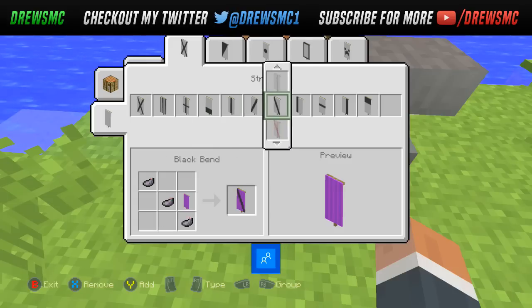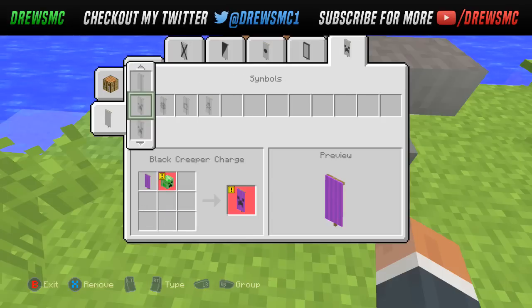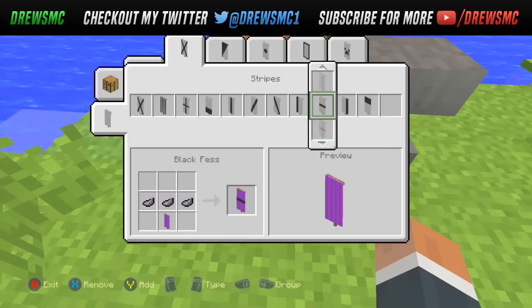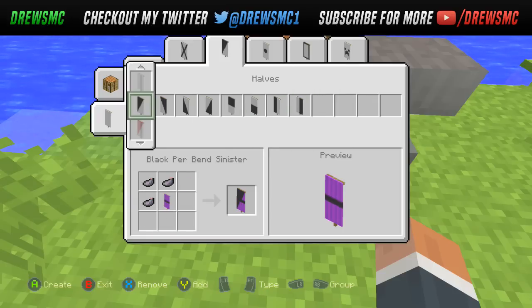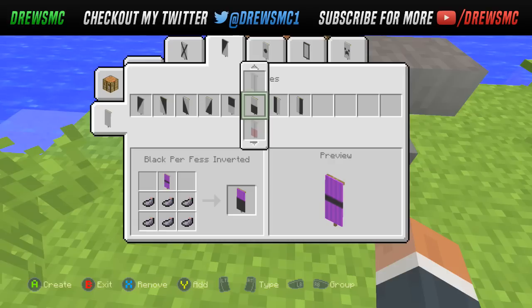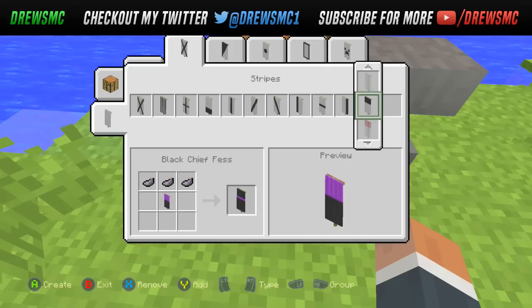Select the banner again. We're then going to add a black fess — they call things different names on each side. So I'm just going to add the black fess, then the black fess inverted like so, then the black chief fess.